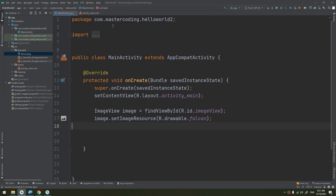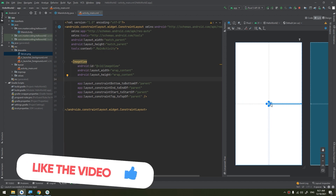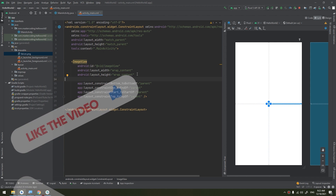We prefer making everything in XML because it will display a preview before running the app, so you can design and adjust the UI while coding.